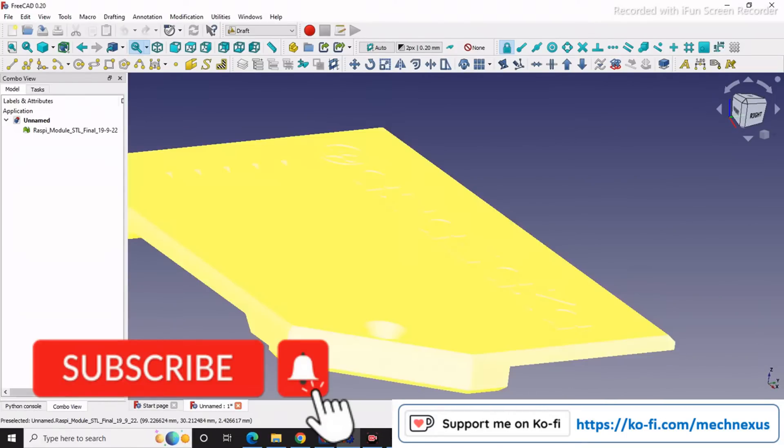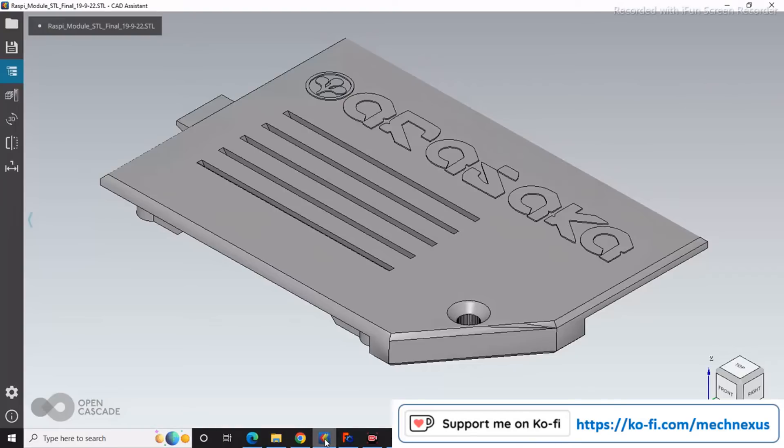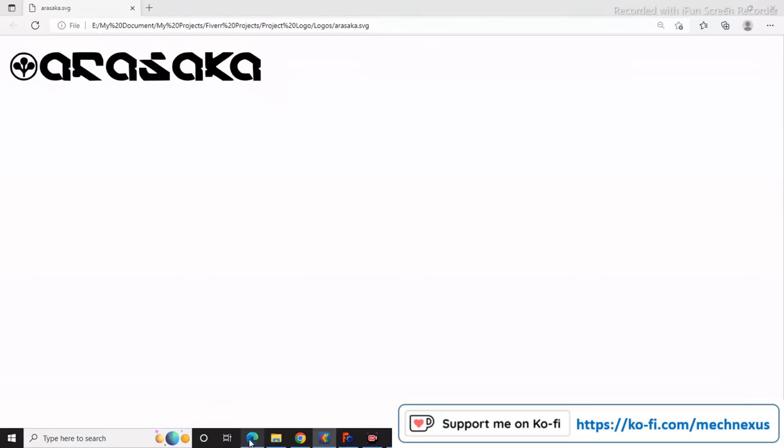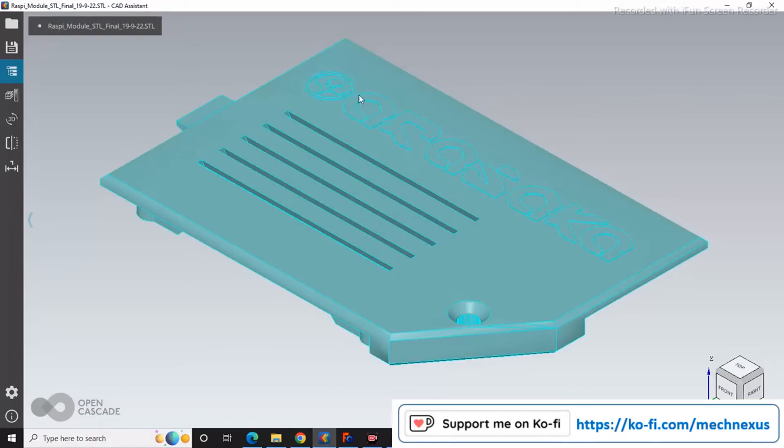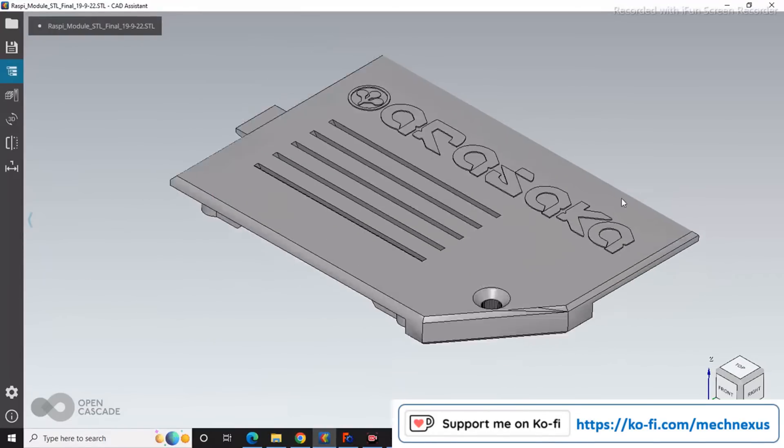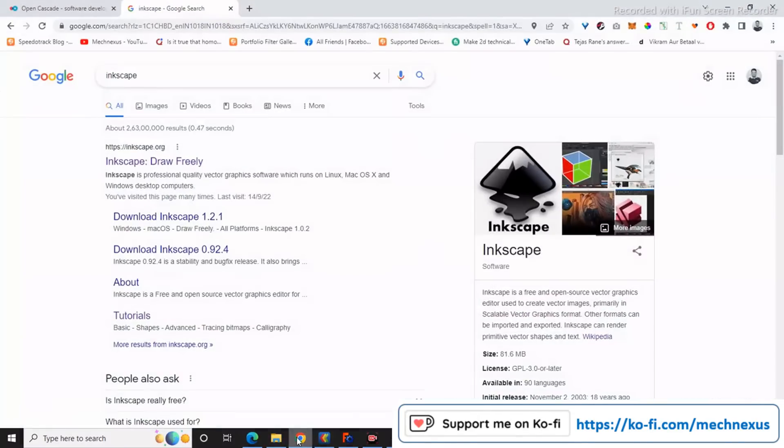So I will show you in the CAD assistance. This is my SVG file and I have converted that SVG file into 3D solids here on my part for 3D printing. I will explain how you can do the same in FreeCAD. For that you require Inkscape software.